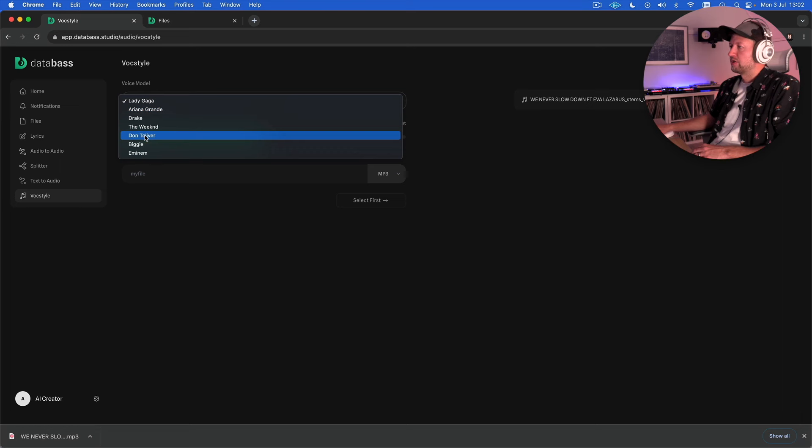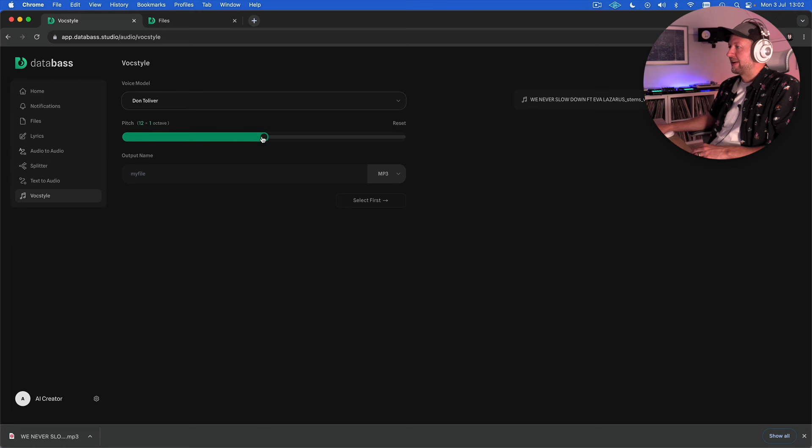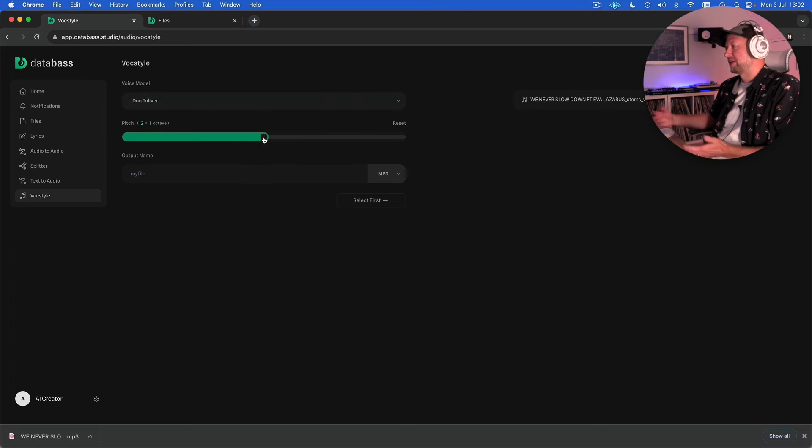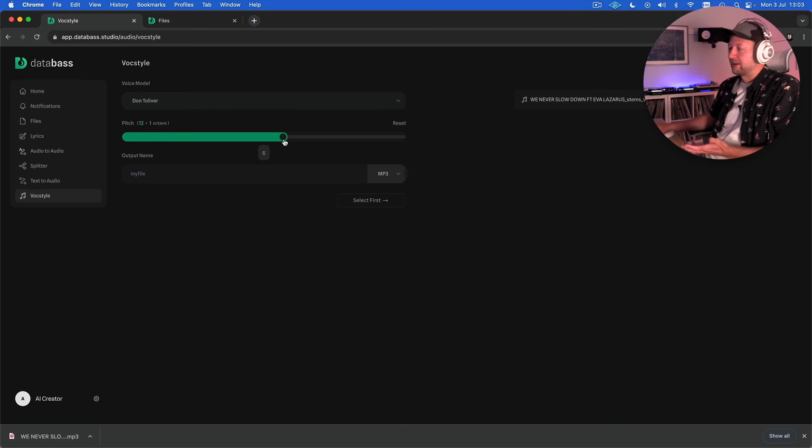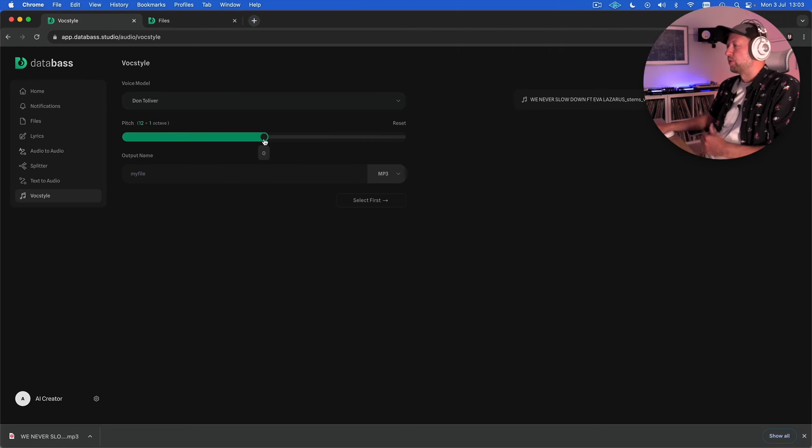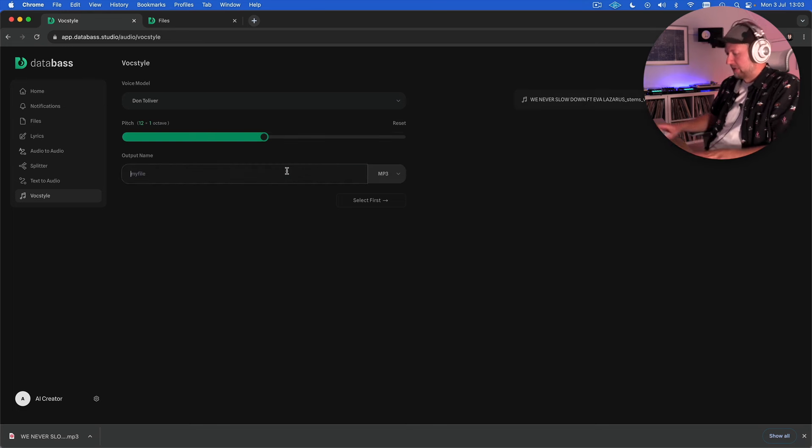We've got a pitch control here so this is a numerical value in semitones. So if we leave it at zero it will translate it kind of pitch for pitch but you can obviously experiment with different settings as well. The more extreme you go with a pitch, a little bit like in a DAW, the pitch shifting becomes more sort of audible and less sort of realistic if you like.